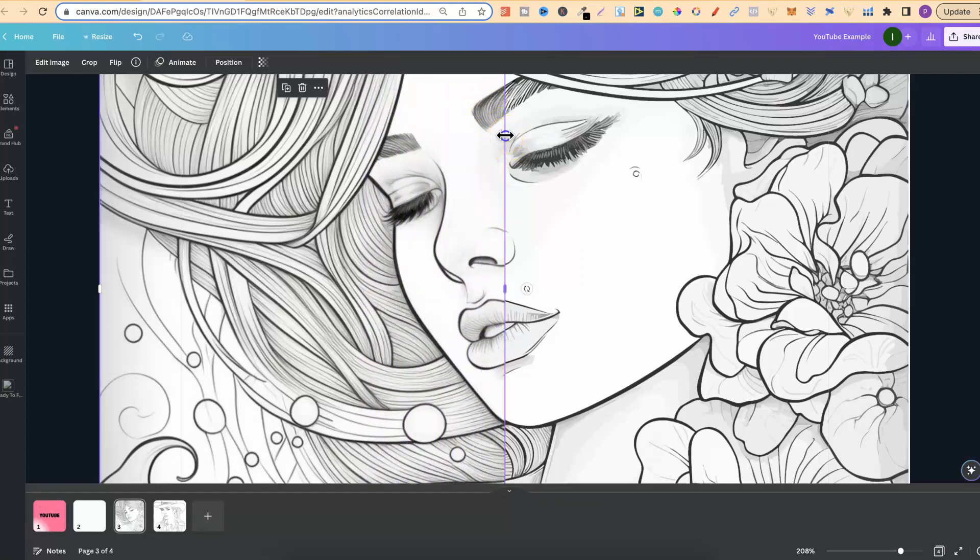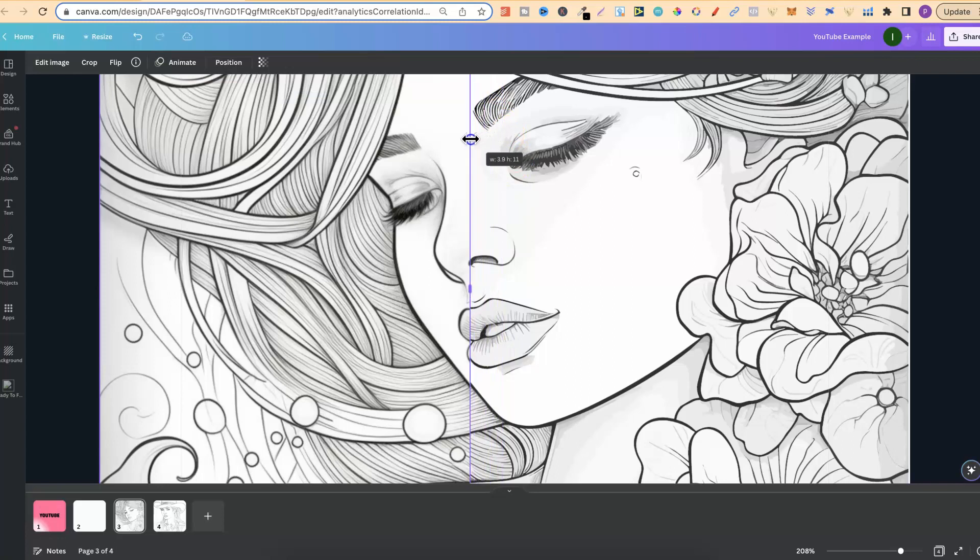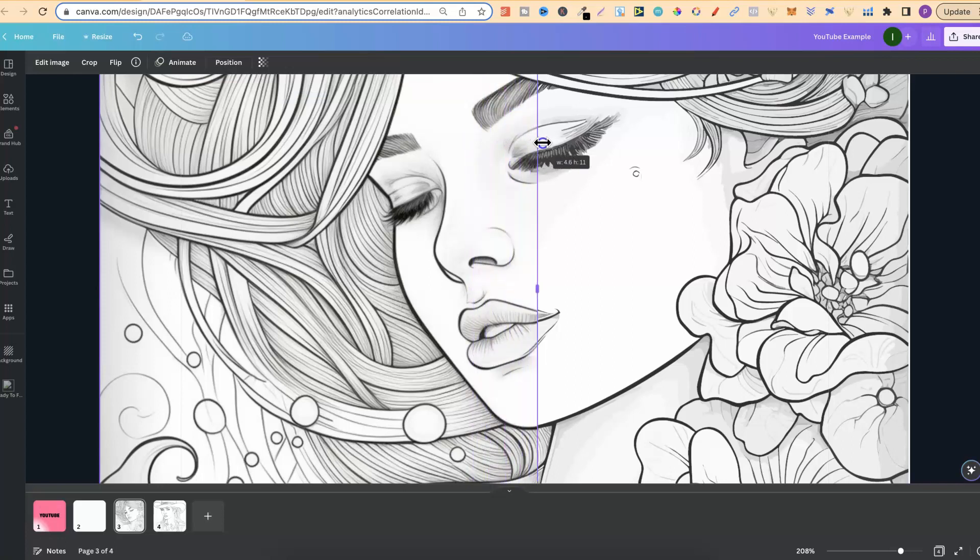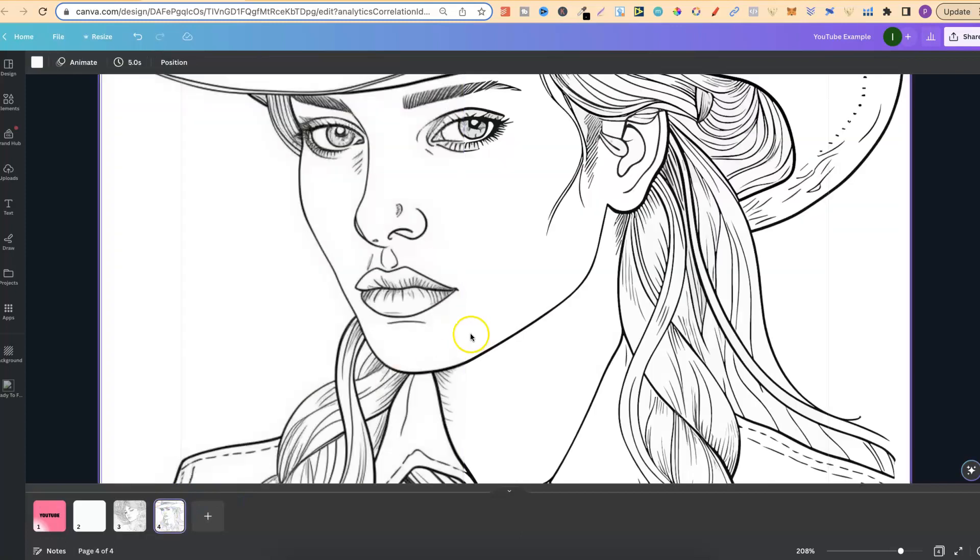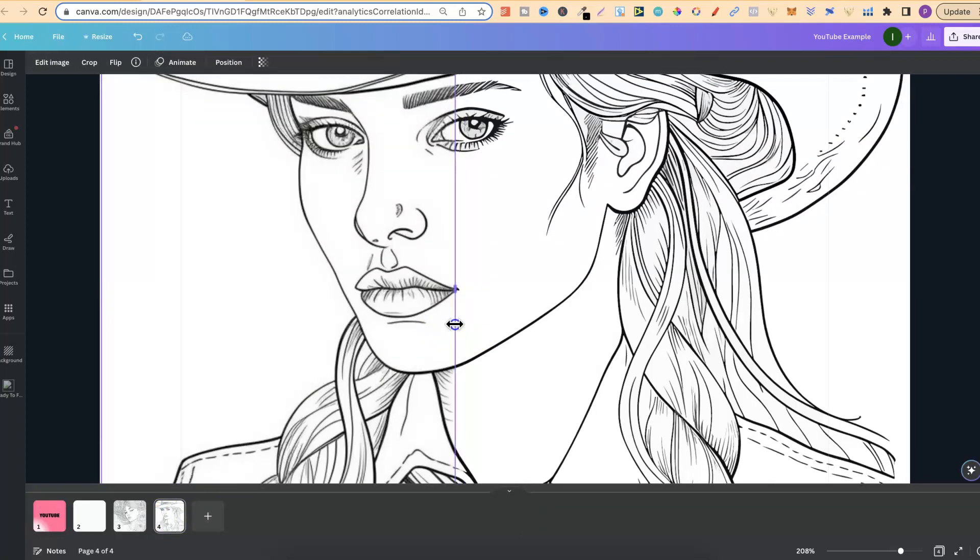Now if we look at the eyebrow, look at the difference once it's been turned into a vector. Now I've just got another example just here to show you as well. Here's another one. Look at the difference.